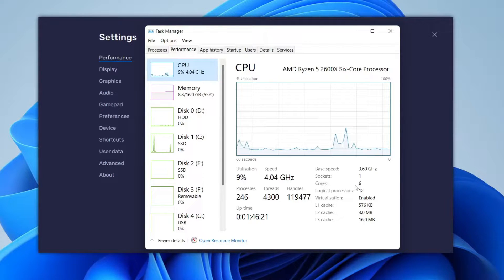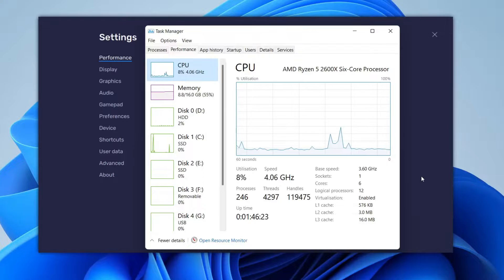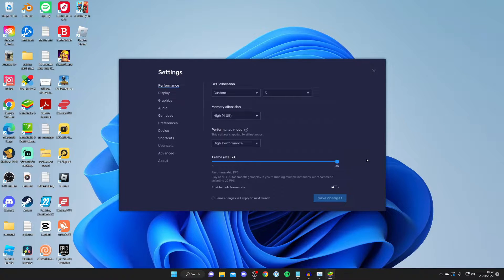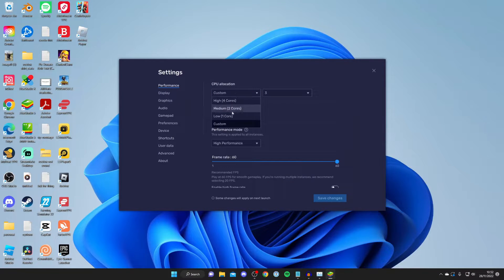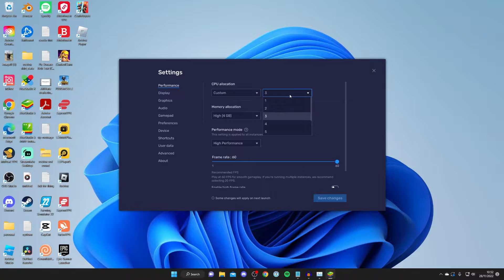Personally, I don't like to use more than half my cores, so I set it to Custom and selected three. That works for me.